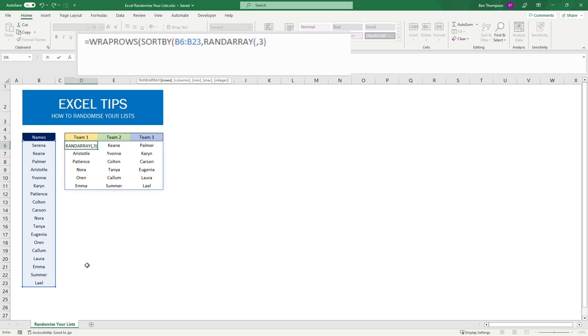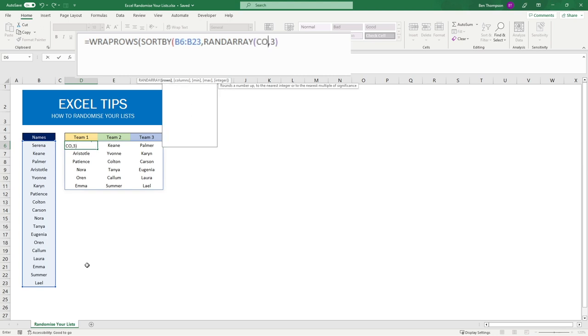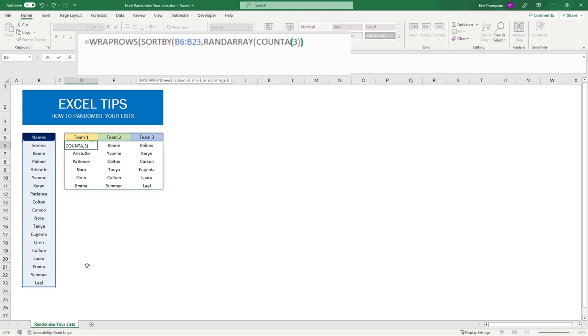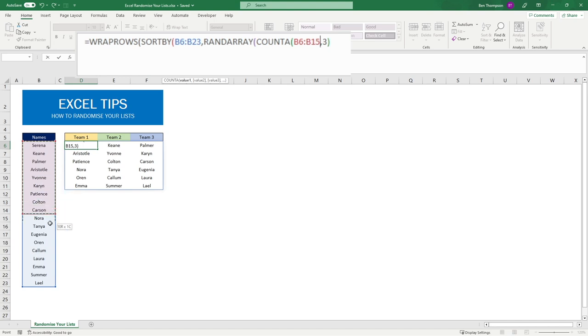All we need to do now is provide how many items there are within our range. For us we're going to use the COUNTA function. Go into COUNTA, open brackets, and then select our range of names.